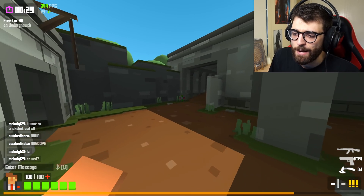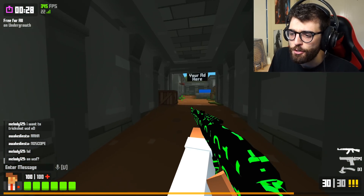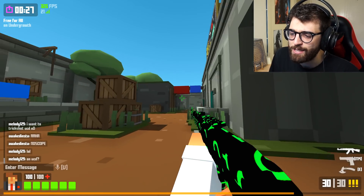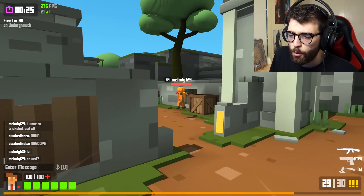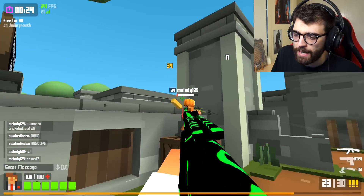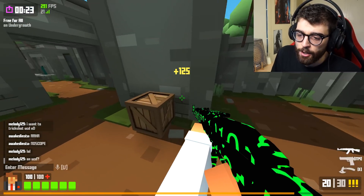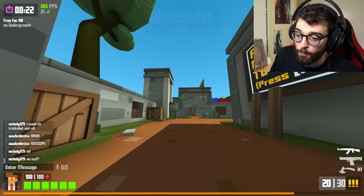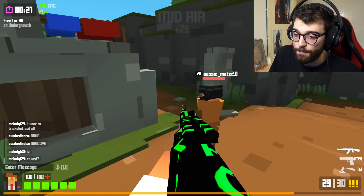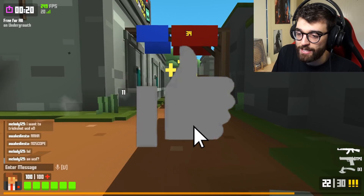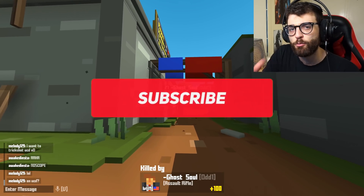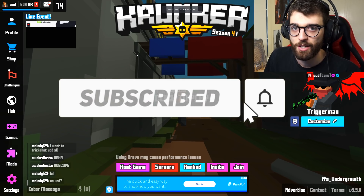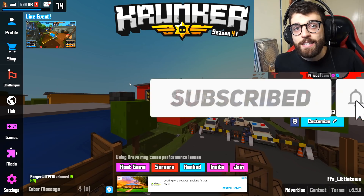These tips are going to make it easier for you to play the game, see more on your screen, focus more on your gameplay, and in the end, get more wins. If you guys enjoy these tips, make sure to smash that like button right now and subscribe for more Krunker.io content.